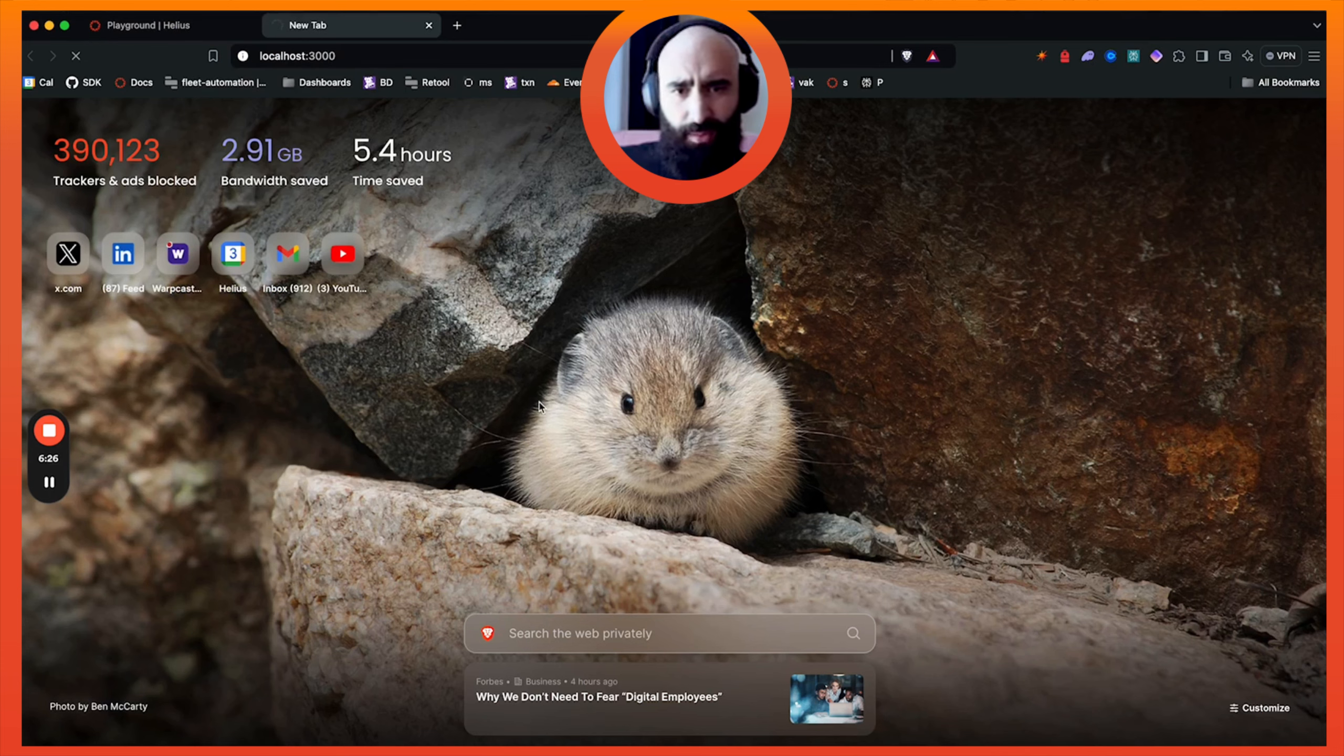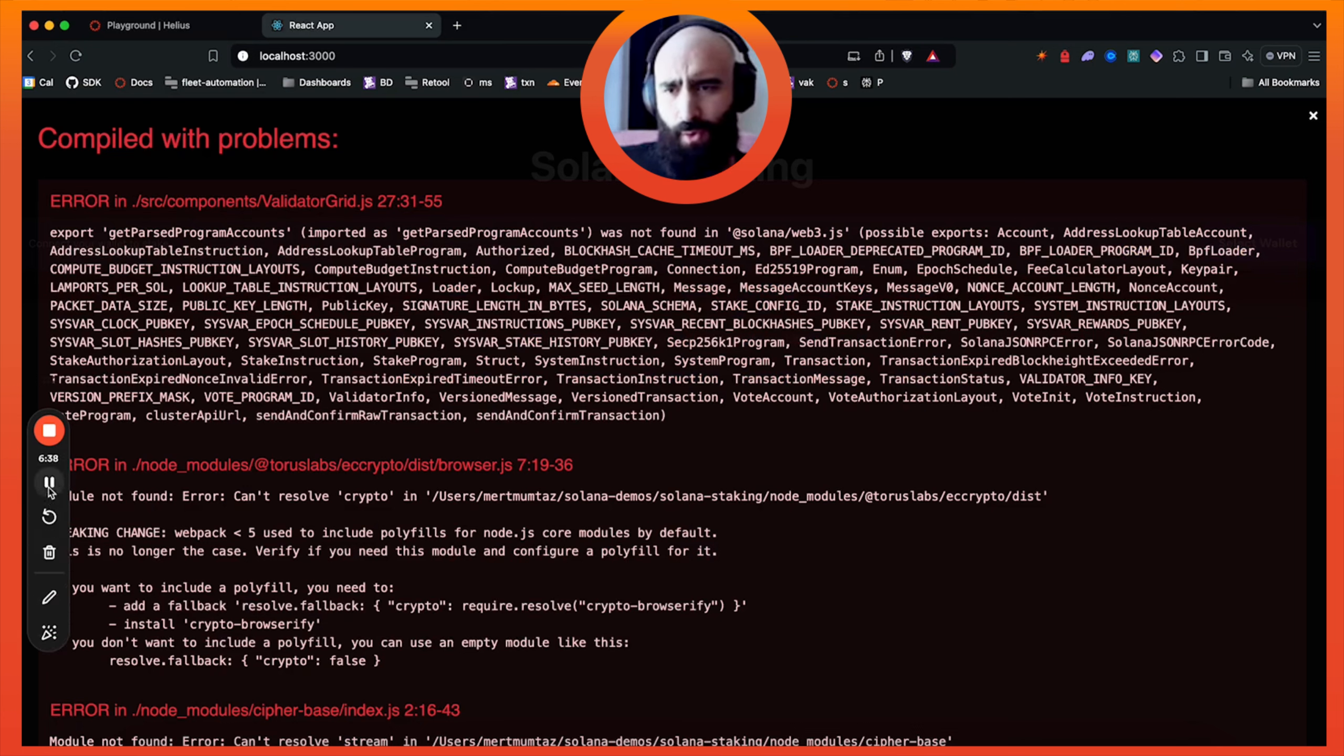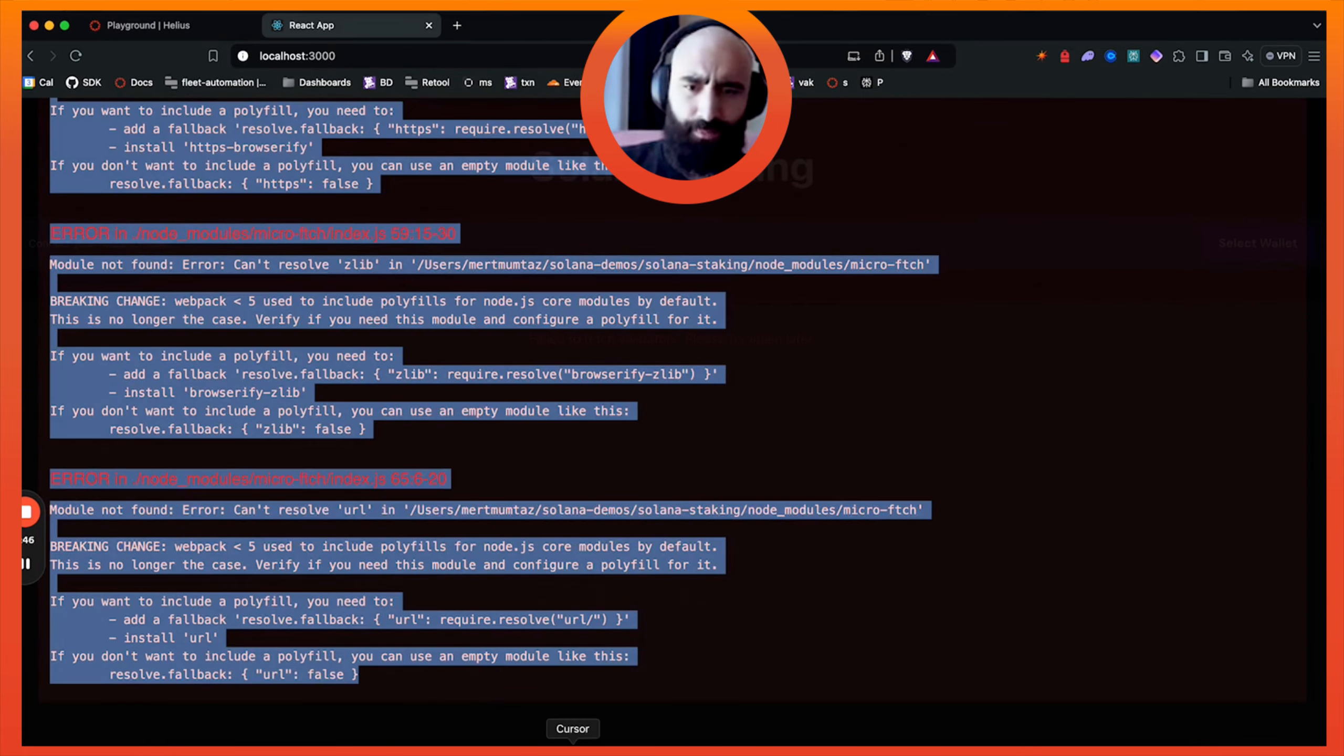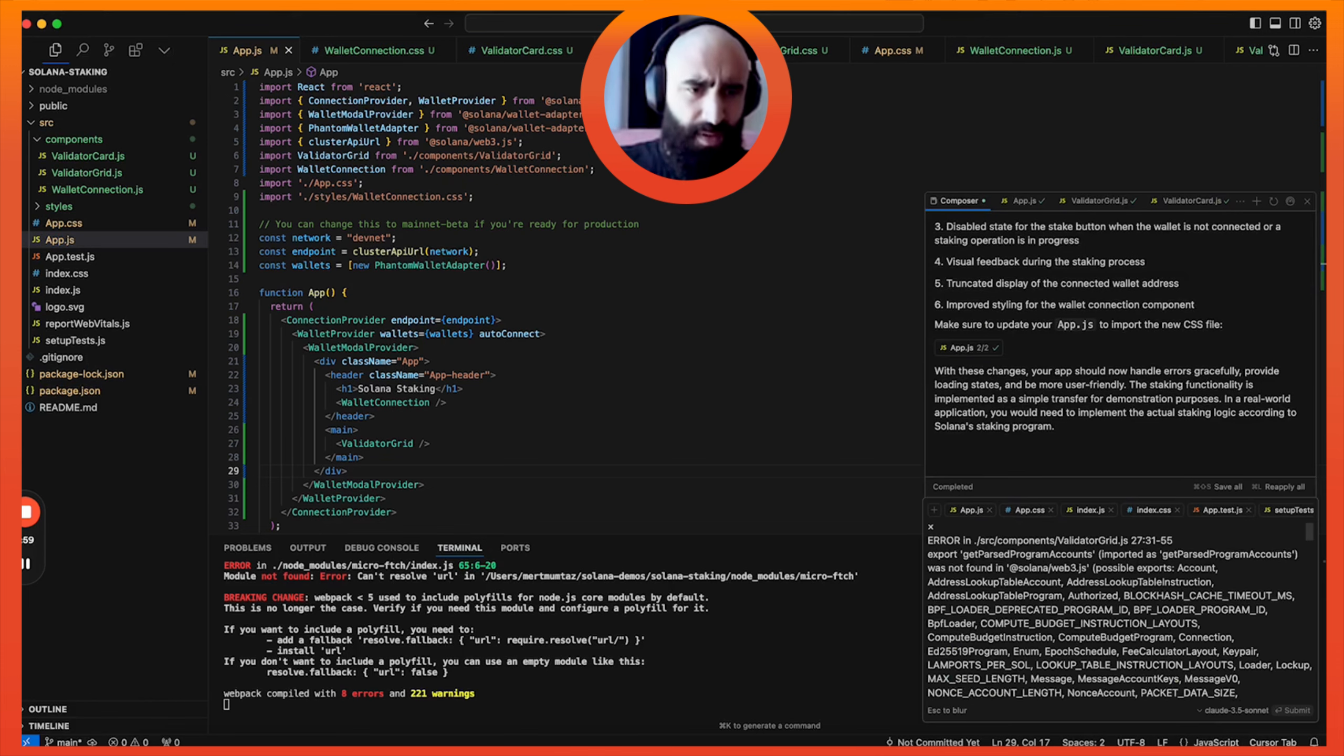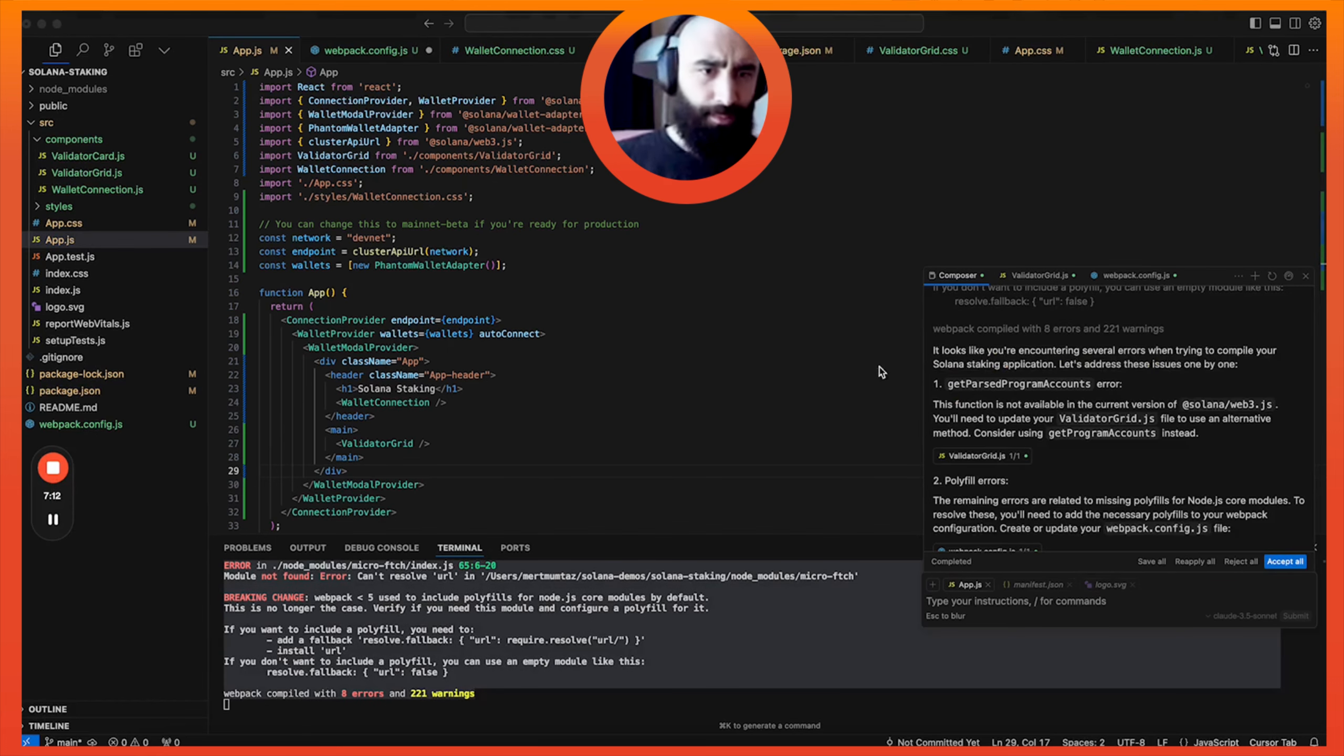So we click npm start to start the app. And we see a little gerbil hamster. I don't know what that is. And let's see what happens. Okay, so already we have a shit ton of errors. Fantastic. So we are going to tell this to Claude. I ran npm start and got the following errors. Please ensure they are fixed. Copy, paste, submit. All right, now let's wait. This polyfill error is a super annoying one.